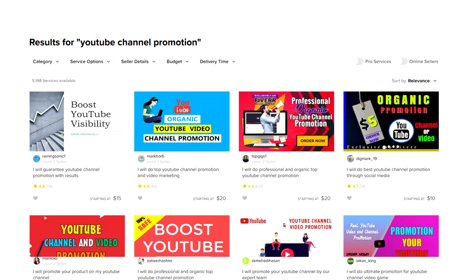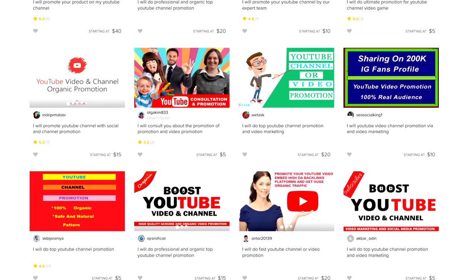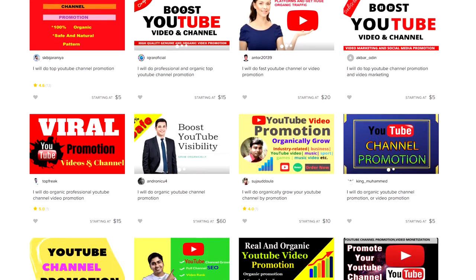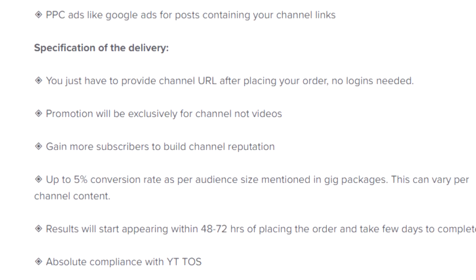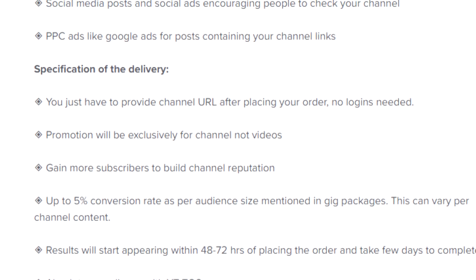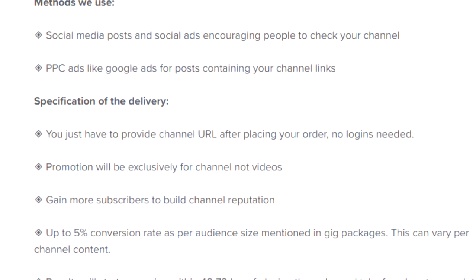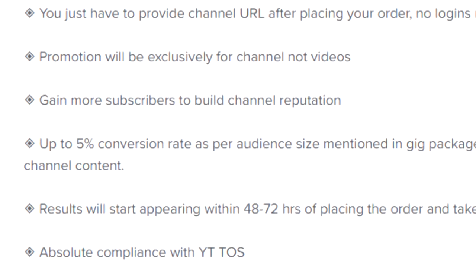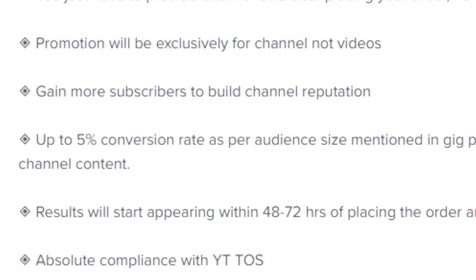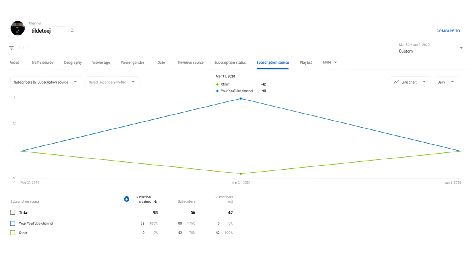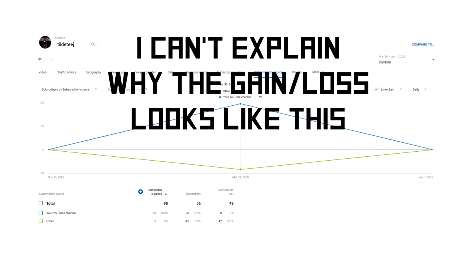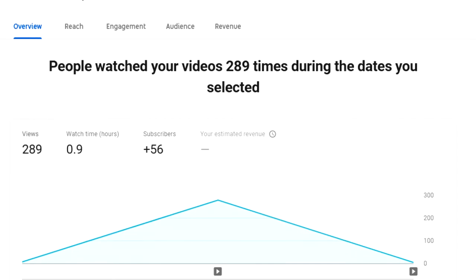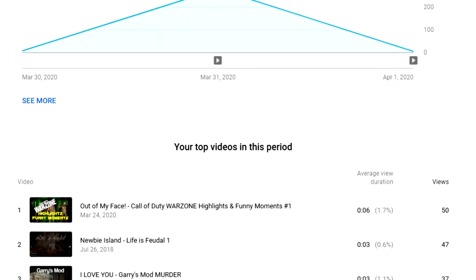The second one I found was to do organic channel promotion. I say that with massive air quotes after my experience with the first one. What I found seemed like a pretty promising gig. It was $15 to promote to a roughly 1,000-person audience. It seems like it's a bit more unbalanced. So the expected conversion rate was about 5%. After a couple of days, I gained almost 60 subscribers and 250 views spread across a whole bunch of videos, which certainly feels more organic.